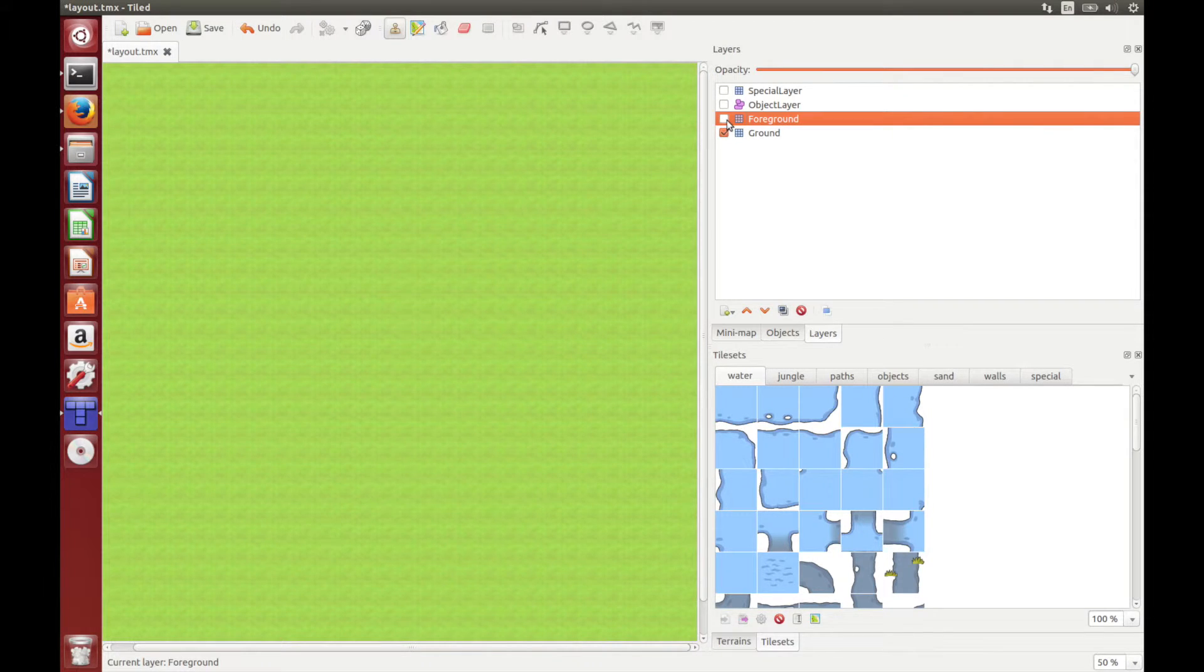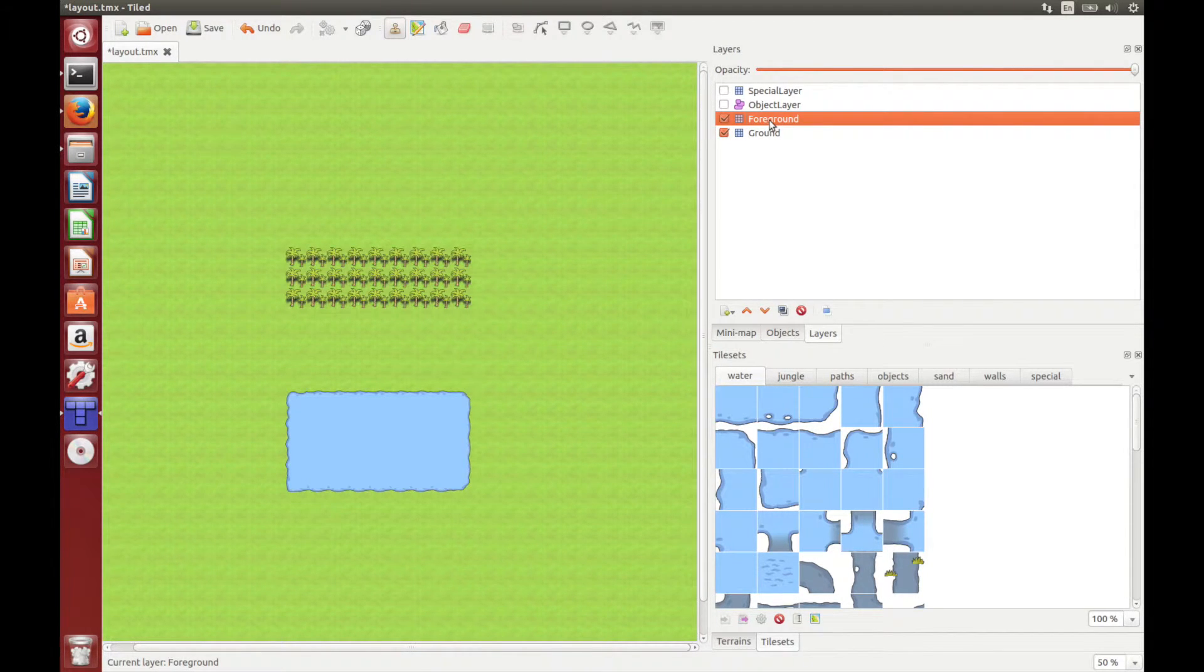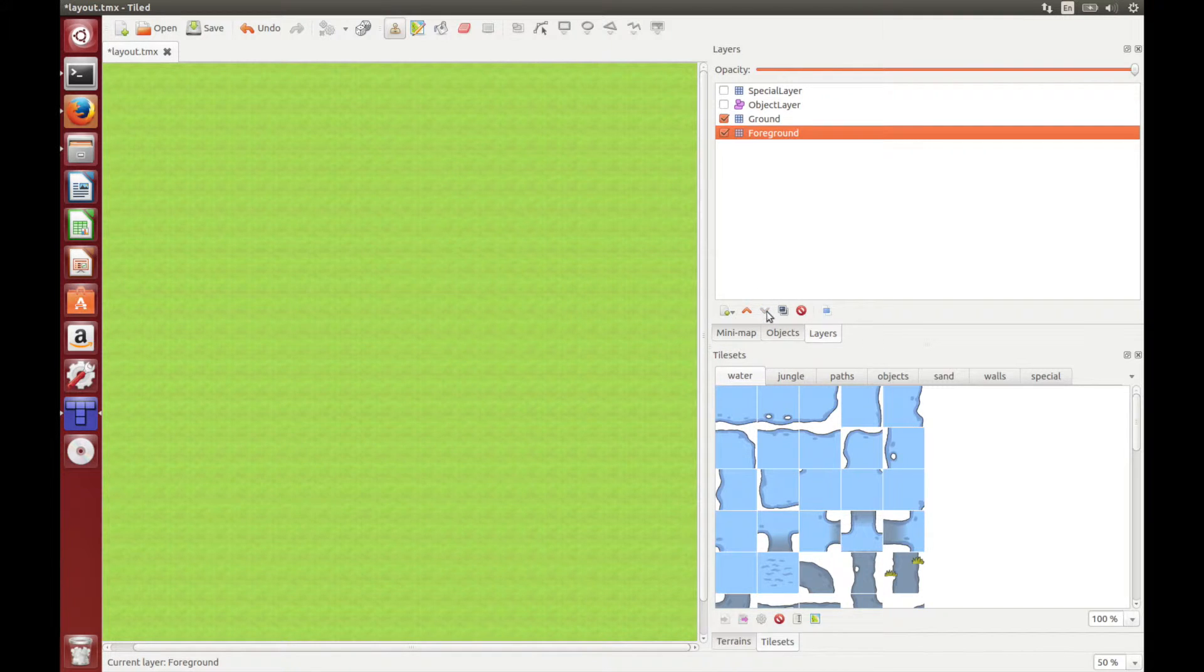As you can see, the foreground layer is on top of the ground layer, and this is because of the way the layers are organized in tiled. You can change this using the arrows down below.